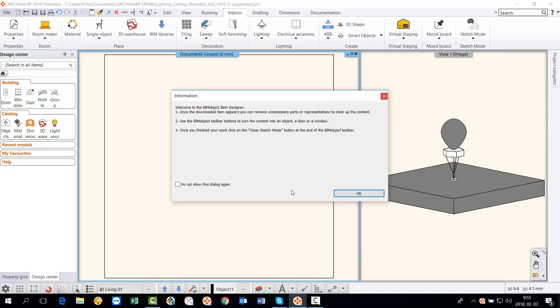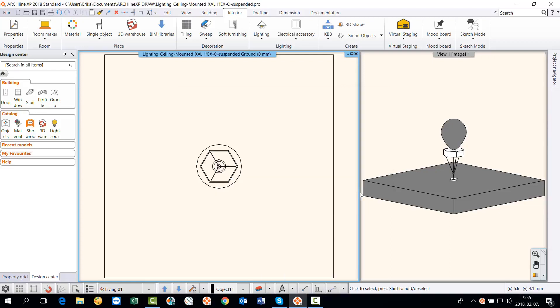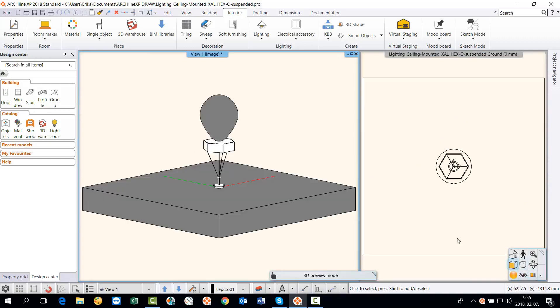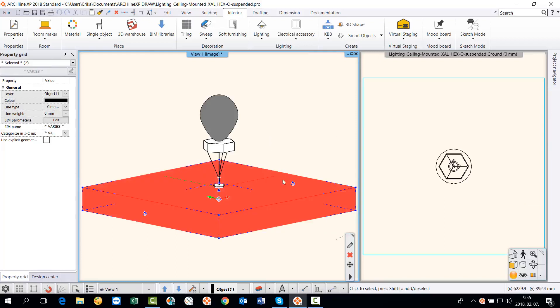The information dialog provides brief information on how to work in sketch mode. Select the 3D view and delete any unnecessary details. Such a detail is a piece of the ceiling or the Luftballon symbolizing the light source.